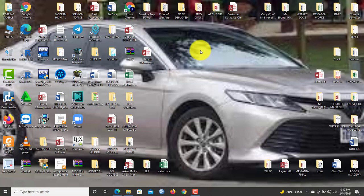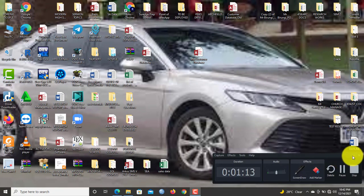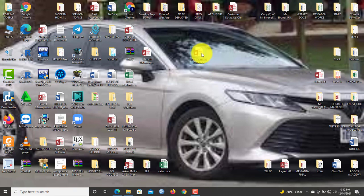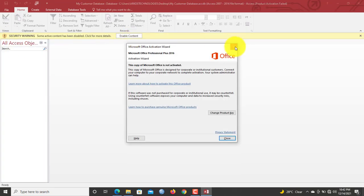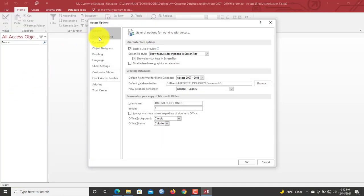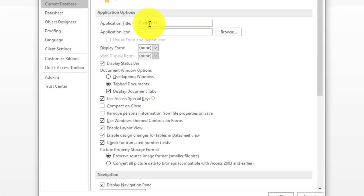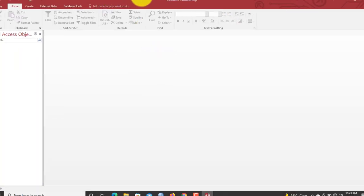To begin, we create a blank database. Right-click any empty space on the desktop, go to New > Microsoft Access. The application title will be 'My Customer Database.' Now let's launch the newly created blank desktop database. Click here to enable the contents, then go to File > Options > Current Database and type in 'Customer Database App' to set the title properly.